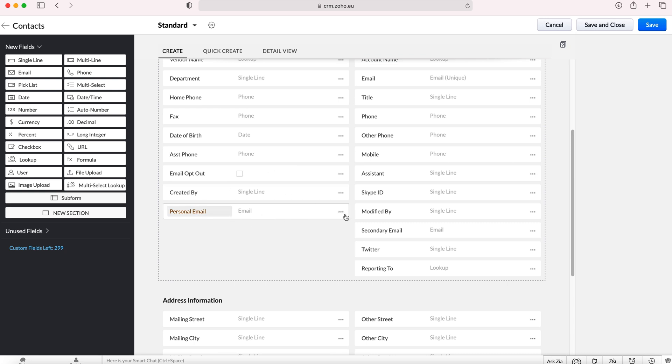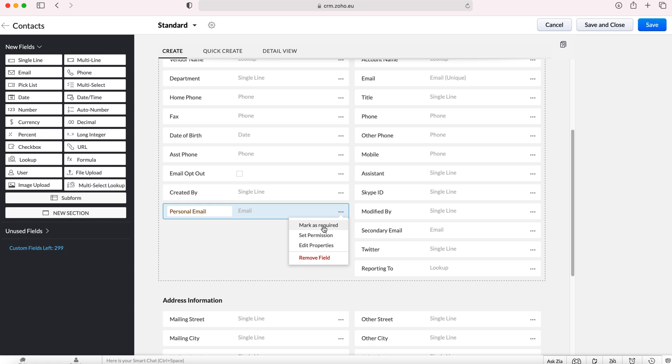Now if you go to the three dotted buttons on the right here you can then change some of the permissions and edit the properties and set it as mark as required.